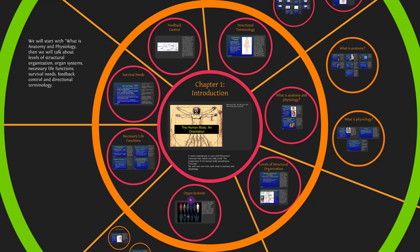We'll go through the organ systems — what's your lymphatic system, your endocrine system — then necessary life functions, which are things biological organisms need to be able to do, like maintaining boundaries. We'll cover survival needs, such as heat from the environment, and feedback control: positive feedback where things build and build, and homeostasis or negative feedback where we try to get things back under control, like maintaining body temperature.